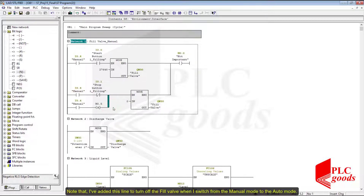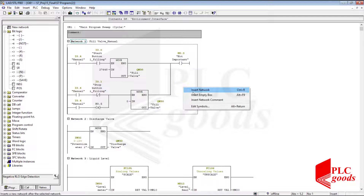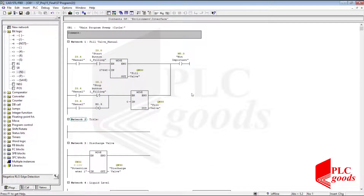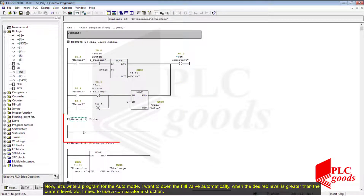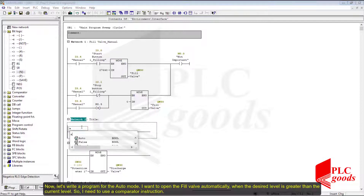Note that I added this instruction to turn off the fill valve when I switch from manual mode to auto mode. Now let's write a program for the auto mode. I want to open the fill valve automatically when the desired level is greater than the current level, so I need to use a comparator instruction.